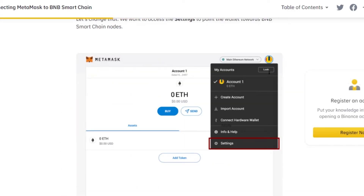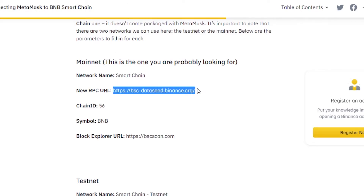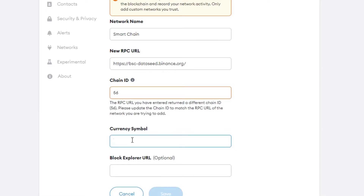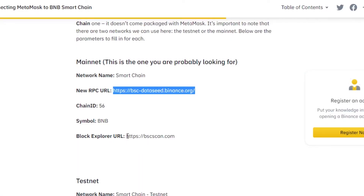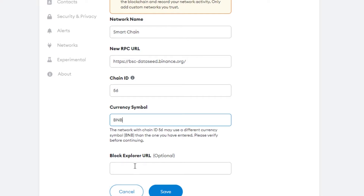On academy.binance.com, scroll down to the Mainnet information — this is what we need to connect our BNB to MetaMask. Copy the RPC URL and paste it in. The Chain ID for BNB is 56. The currency symbol is BNB. The block explorer URL is optional, but you can copy and paste that link in as well.